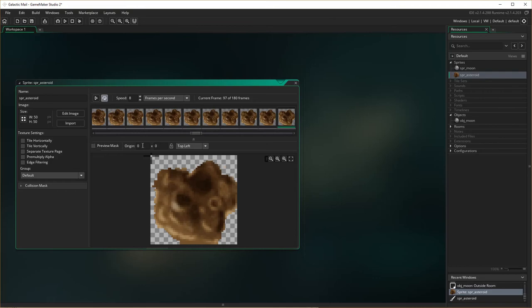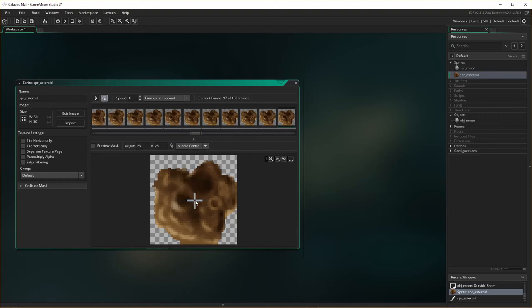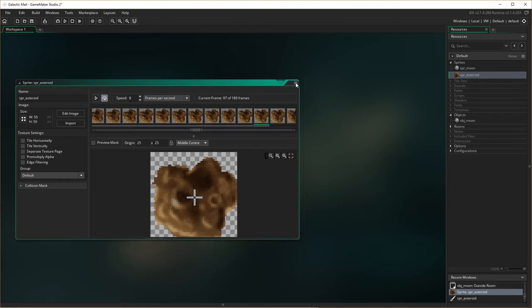Creating the asteroid. I'm going to set the origin again too. Set origin. Instead of being at the top here, I need the origin to be middle and center down here, right here, because that's where we want everything to turn around that particular point. So asteroid sprite finished.